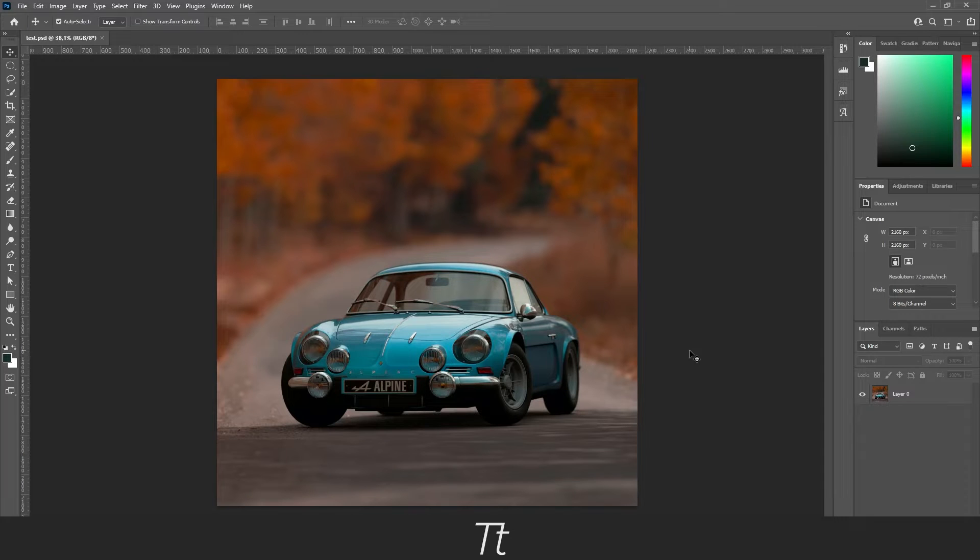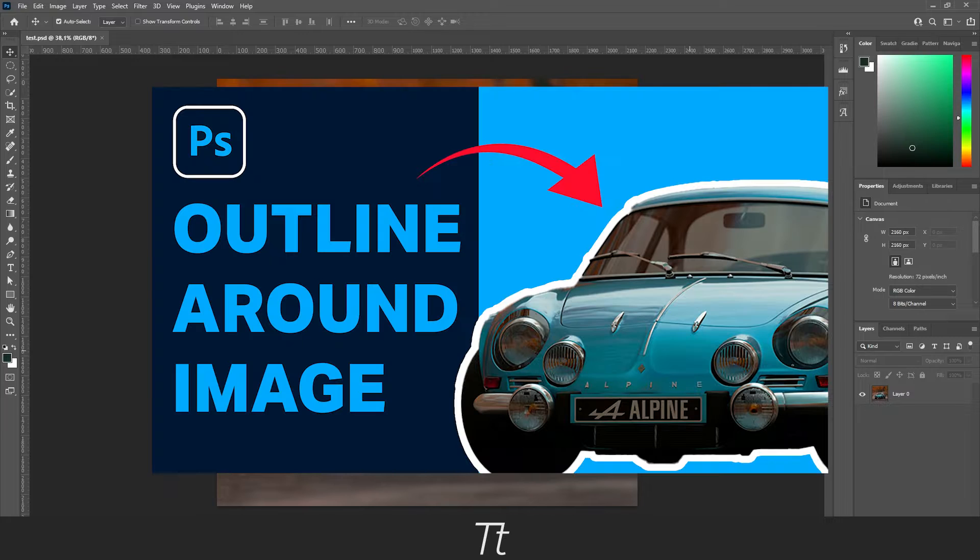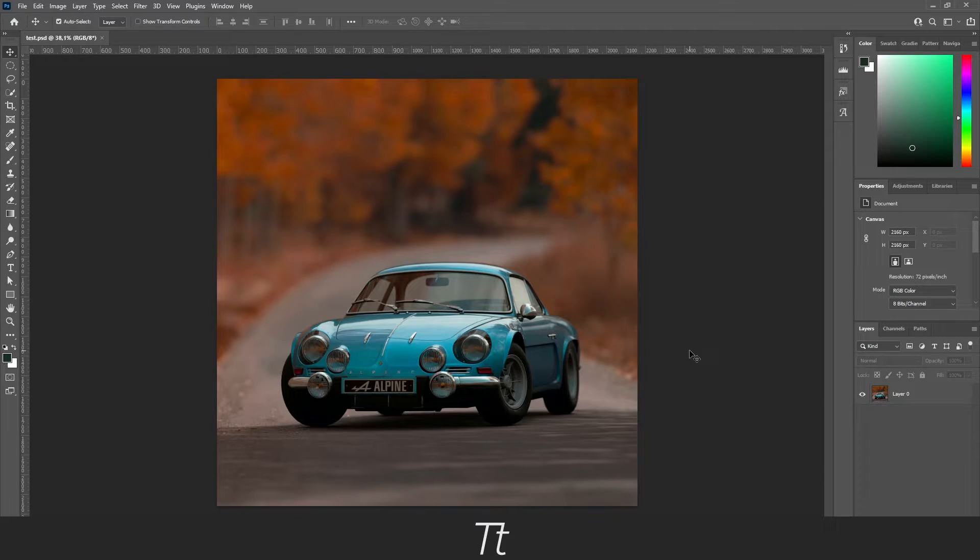Hello, TypeTwice here. In today's video, I'll be showing you how to outline an image in Photoshop, just like this. So let's get right into it.